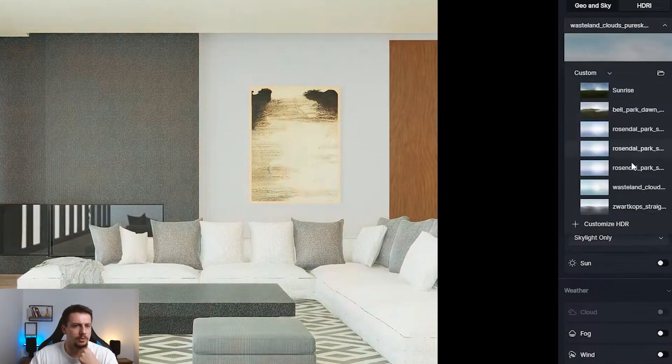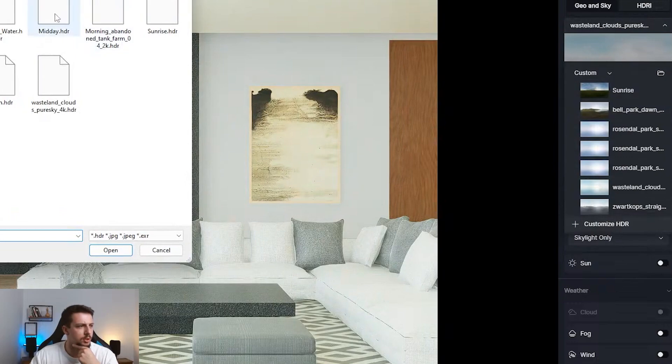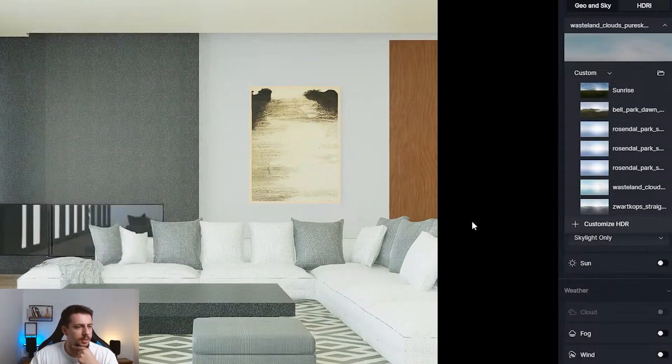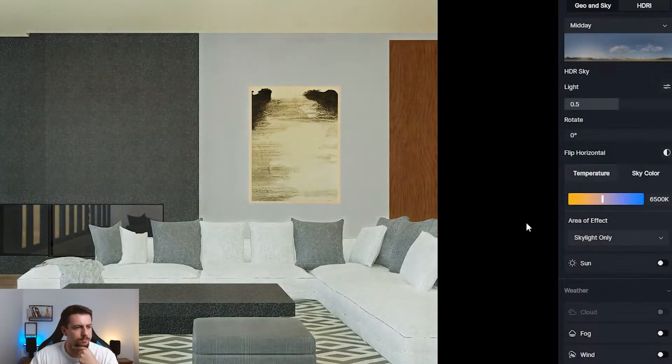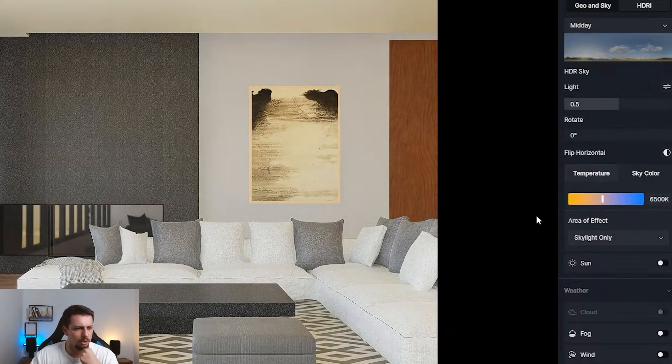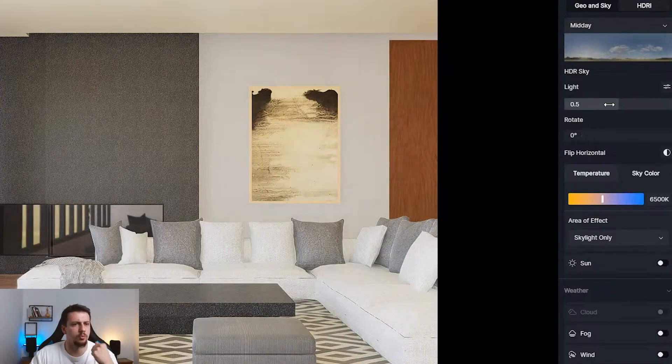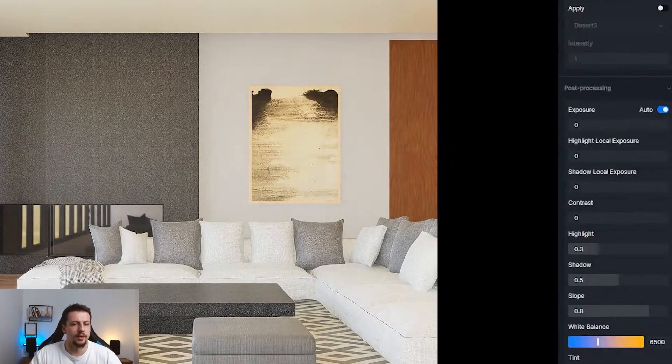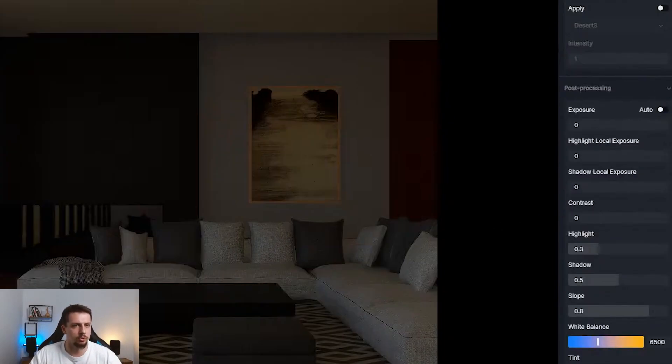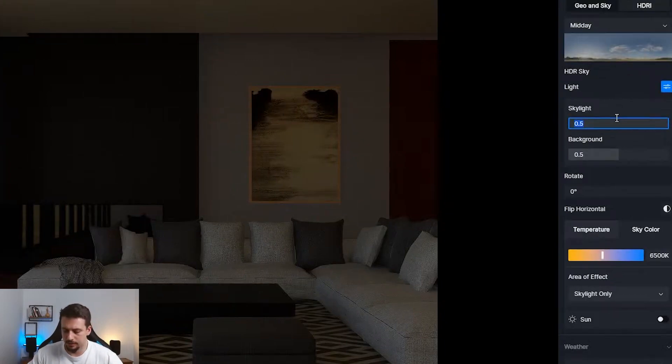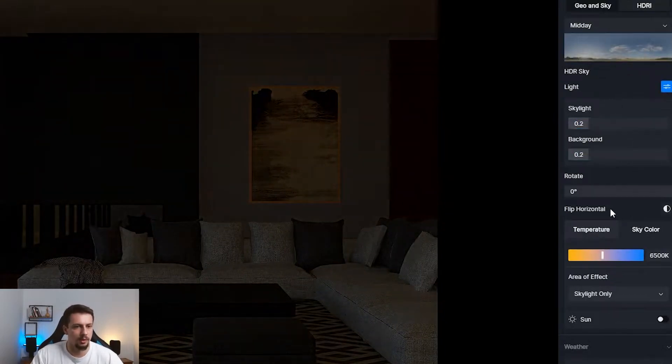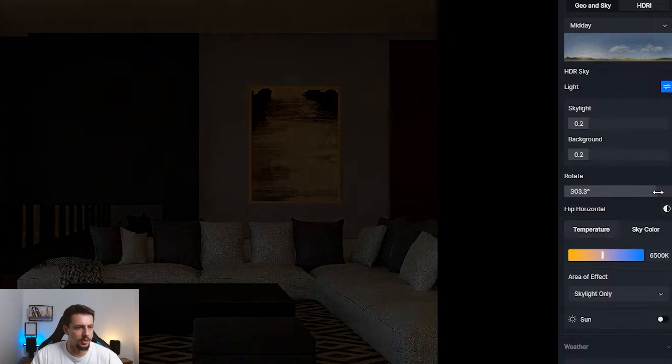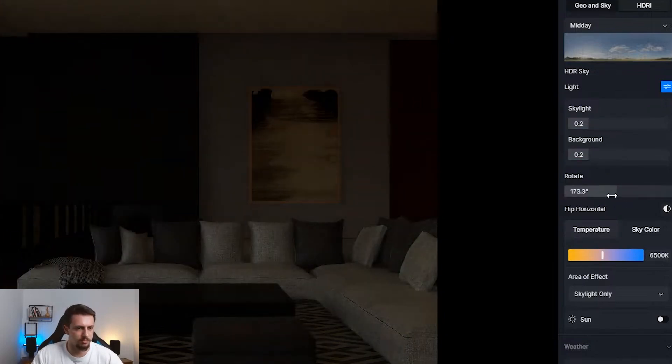And let me just import an HDRI. Let's go to a custom HDRI. Let me just get our Wasteland Cloud Pure Sky. This would work fine. No, not really. It's a bit too bluish. Let's do the mid-day HDRI. How will this look like?